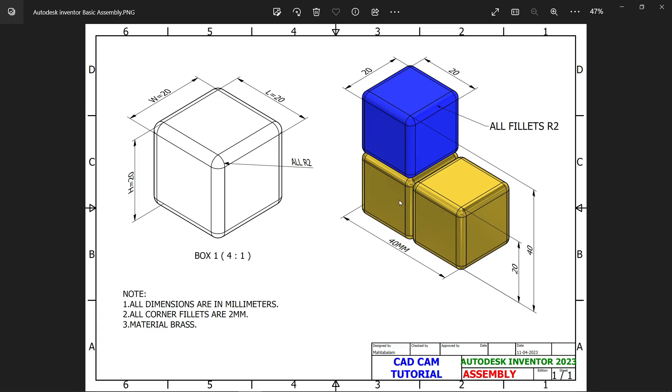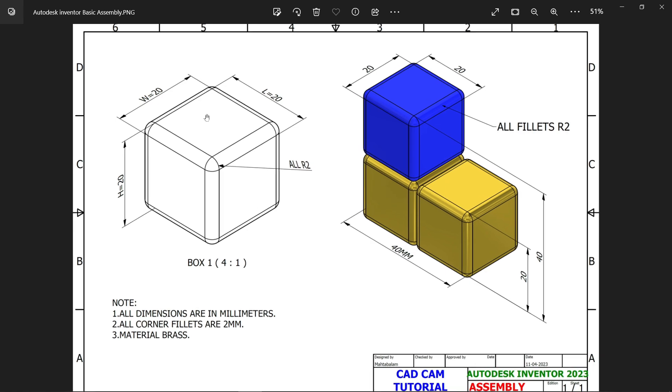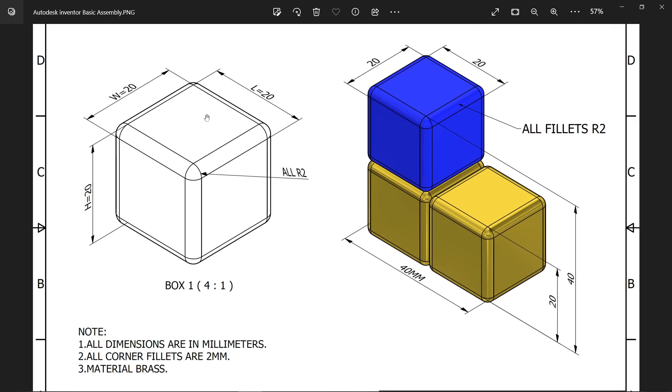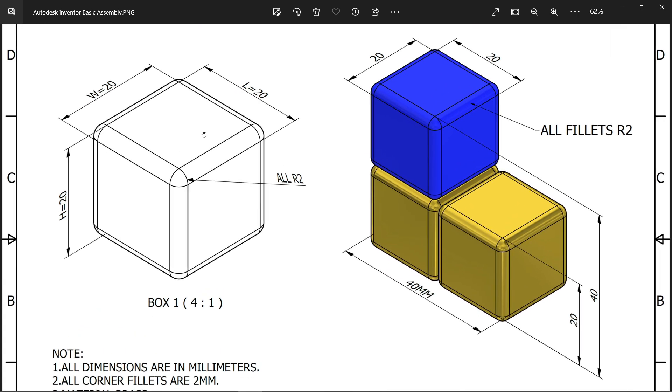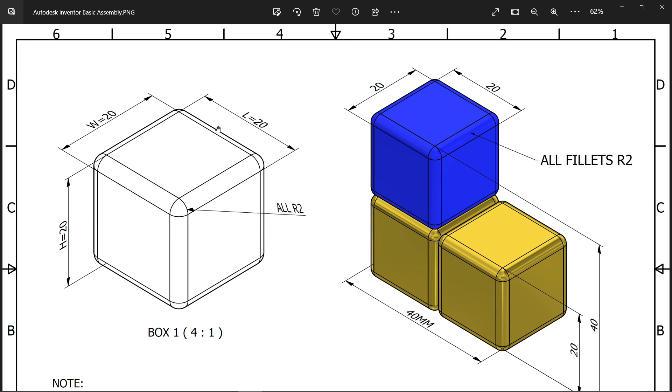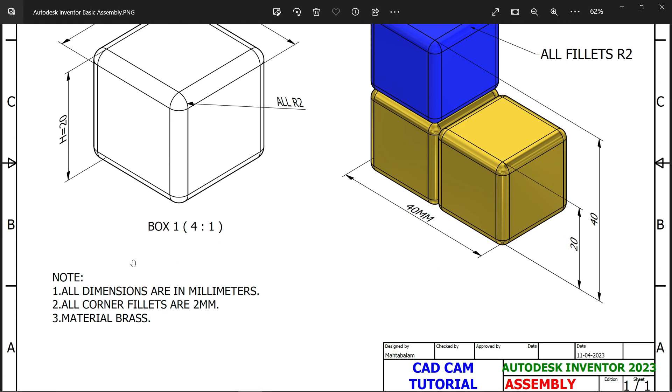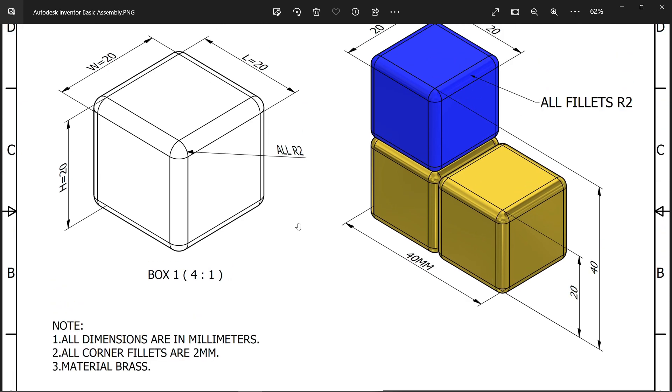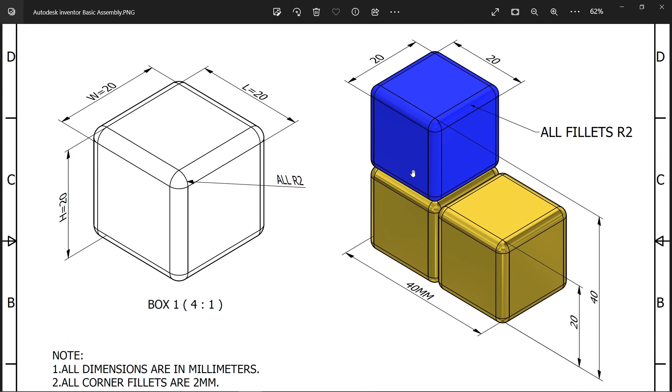Let's make a basic assembly in Autodesk Inventor. This is our main part, a simple cube. The dimensions: length, width, and height are all 20 millimeters. Corner radius all 2 millimeters. All dimensions are in millimeters. All corner fillets are 2 millimeters. Material is brass. We will create a part and do a simple assembly in Autodesk Inventor.